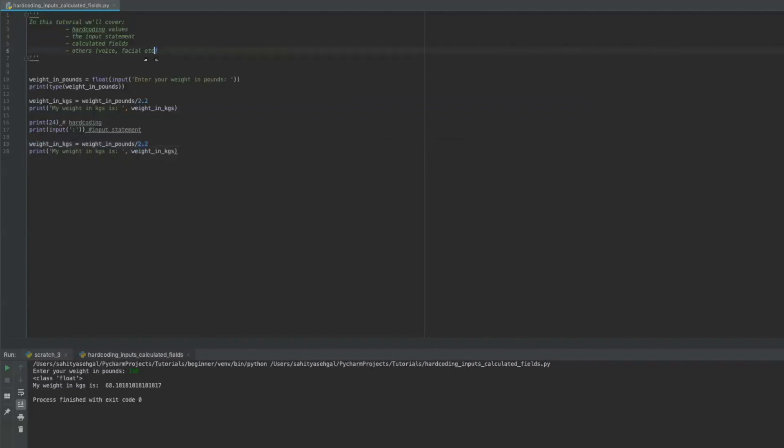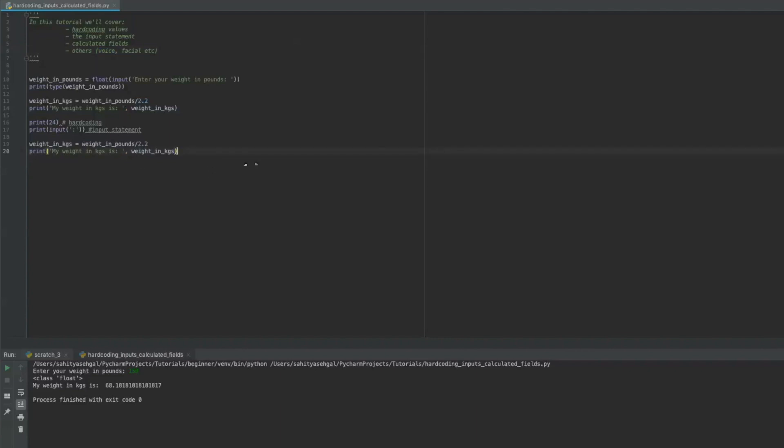Now there's a lot of other ways that Python can ingest data. Others include voice recognition. So for example, I can get Python to say, what is your weight in pounds and actually speak that out to me, I can respond back with my voice and say 150. It'll actually take that number, and it'll store it in a variable and just treat it just like it was something that I printed in. I've actually developed quite a few applications with voice recognition.